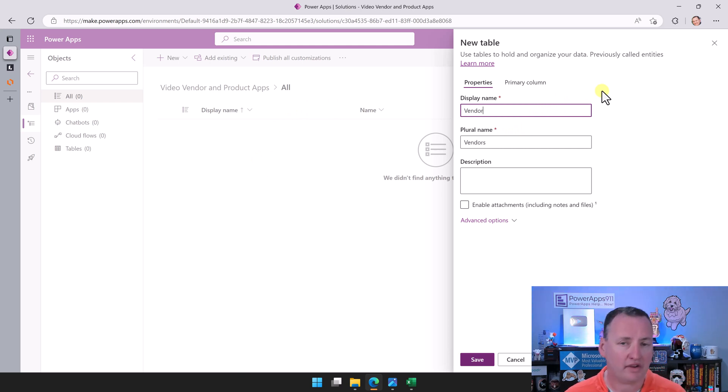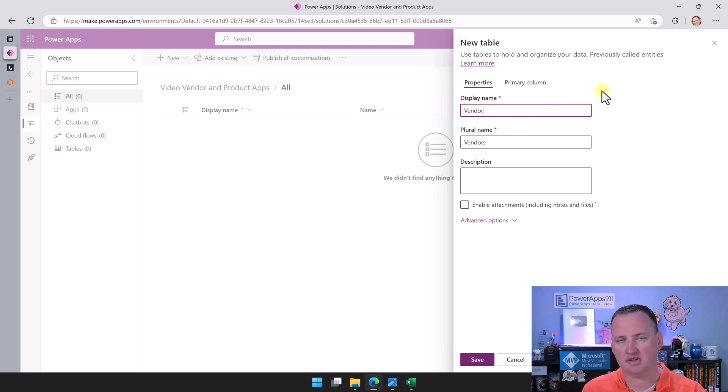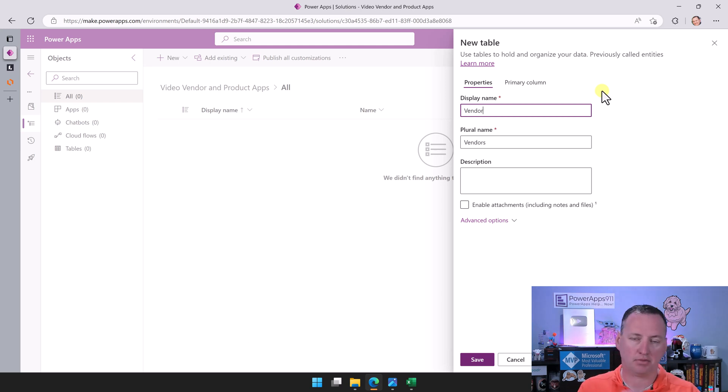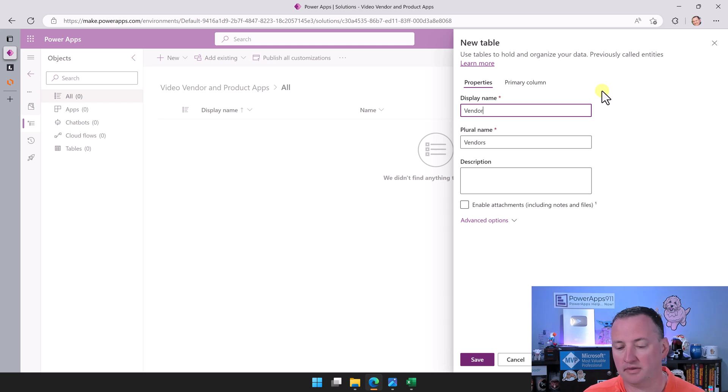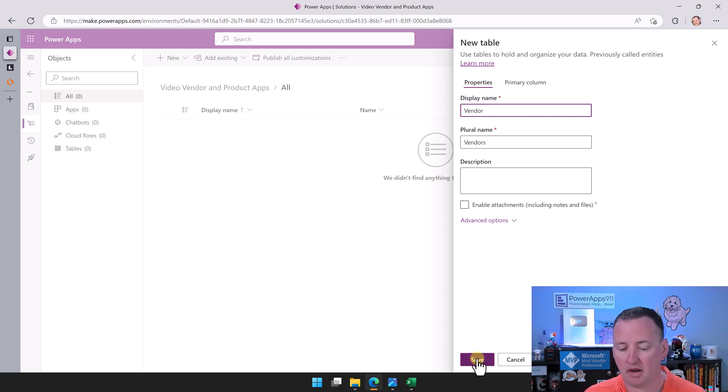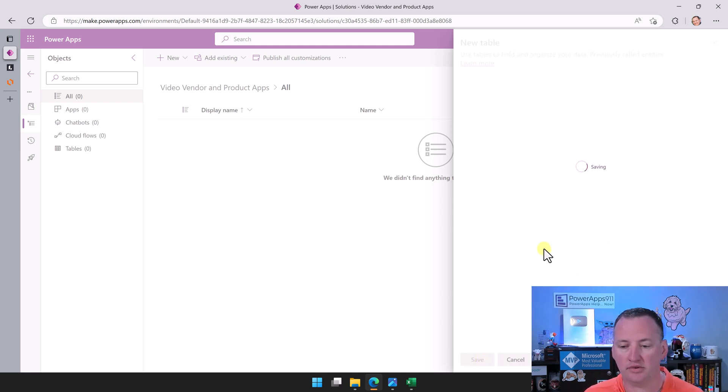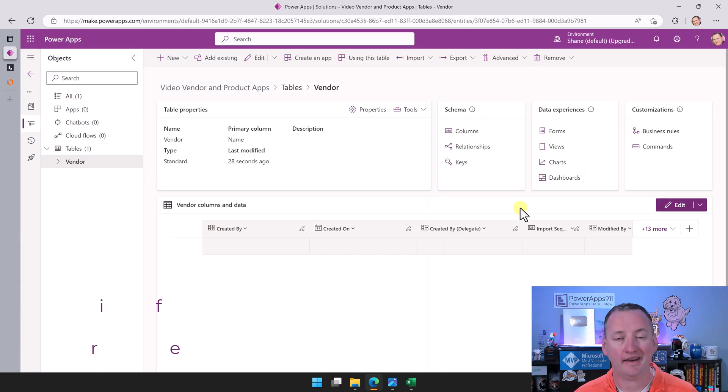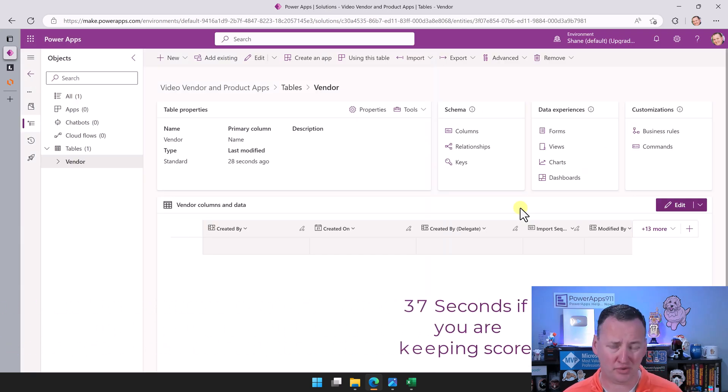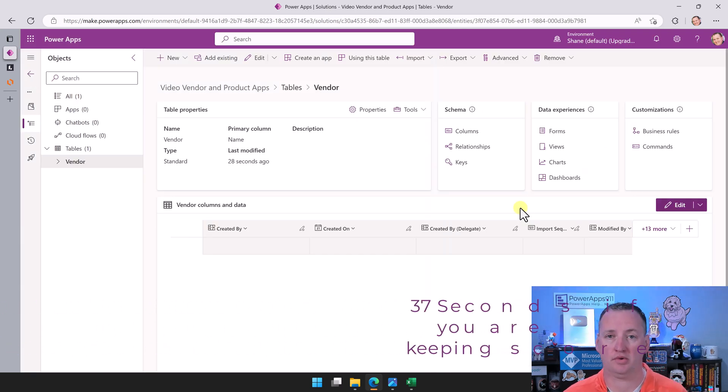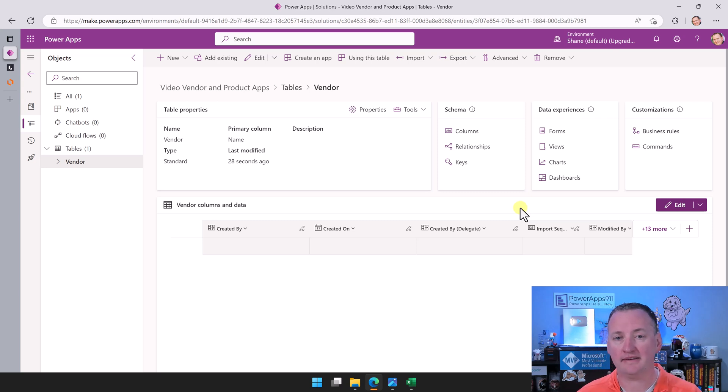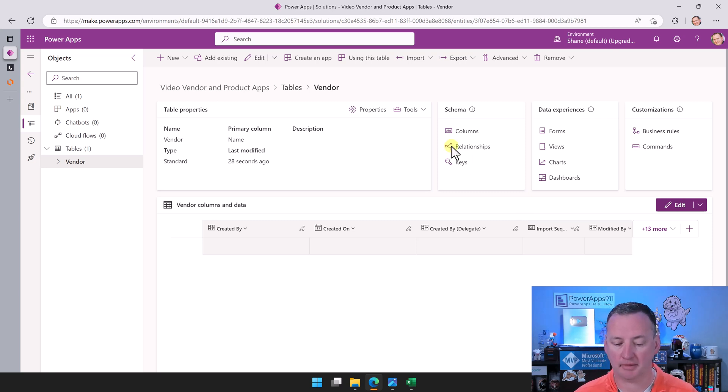Now keep in mind, if you'd already created the tables, you could have done add existing, but we're just going to build what we need. We're actually going to start with vendor. The reason we're going to start with vendor is because it doesn't have a relationship to product, but product has a relationship to vendor. That looks good to me, and we're going to say save.